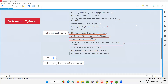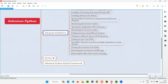Hello all, welcome to Selenium Python training series. In this session, as part of Selenium WebDriver, I am going to practically demonstrate how to retrieve the title of the current web page using Selenium. So let's get started.